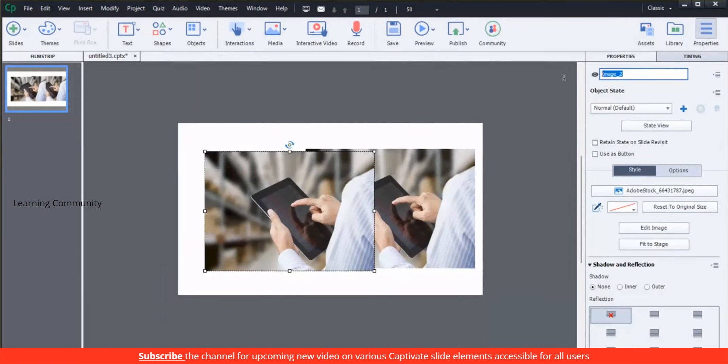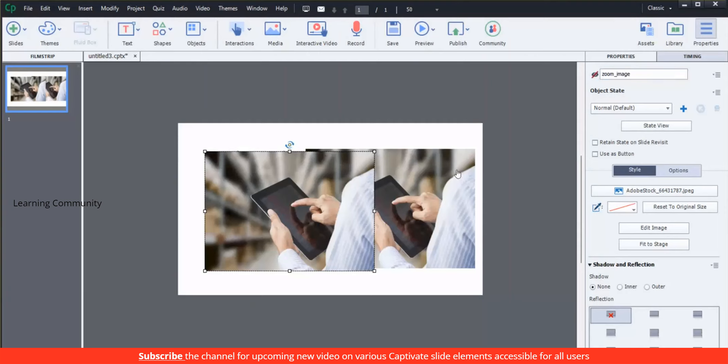To hide an object in the published module, select the eye icon and name the image for easy access.